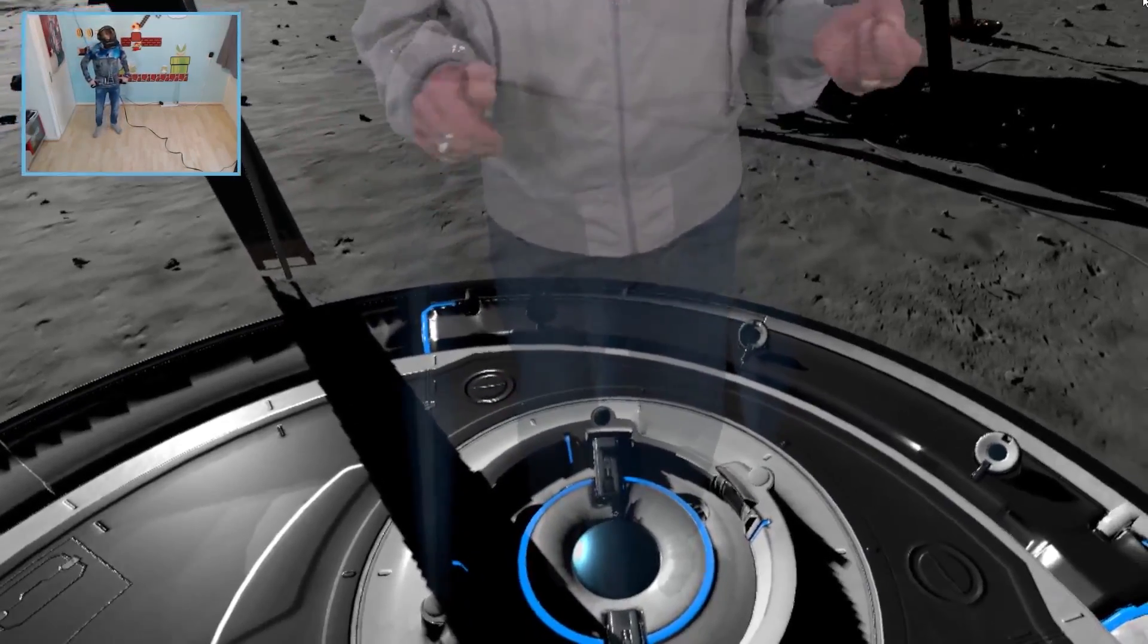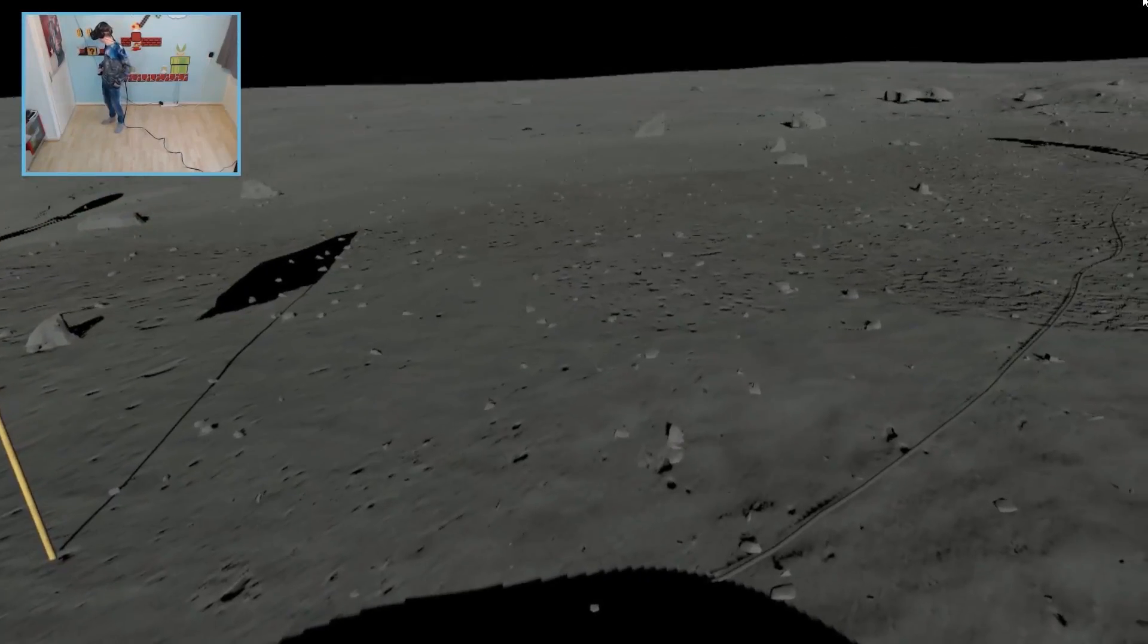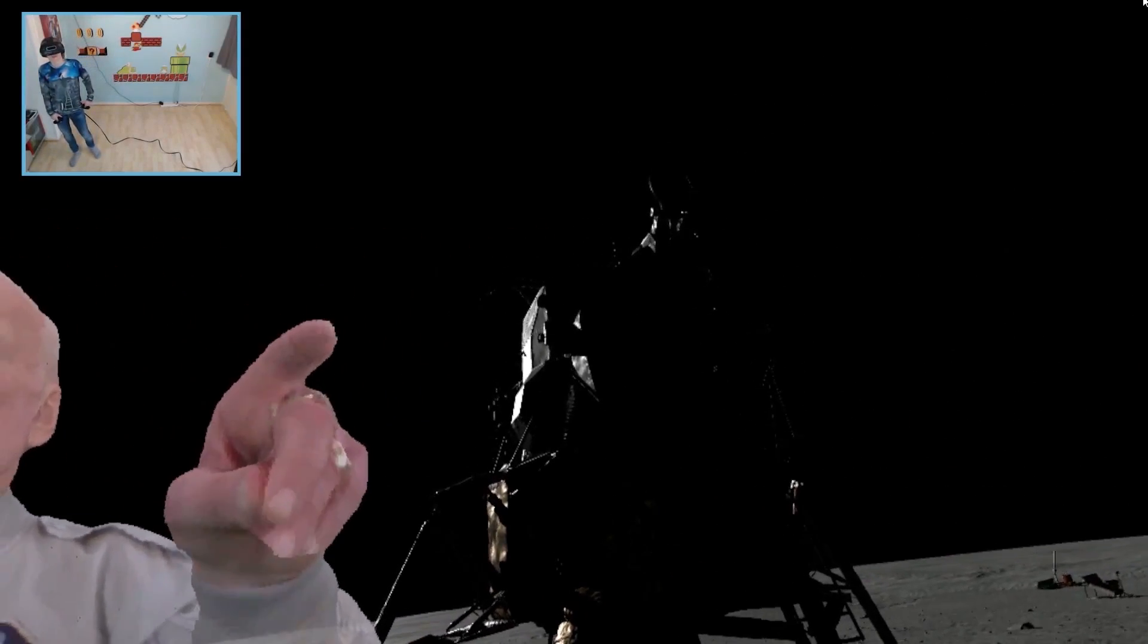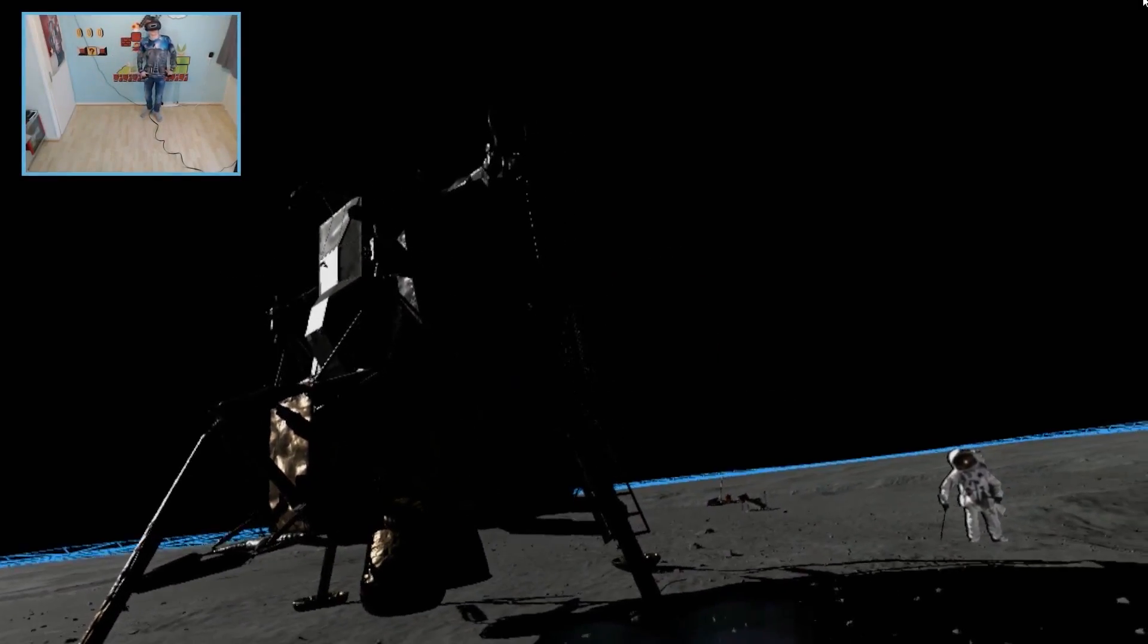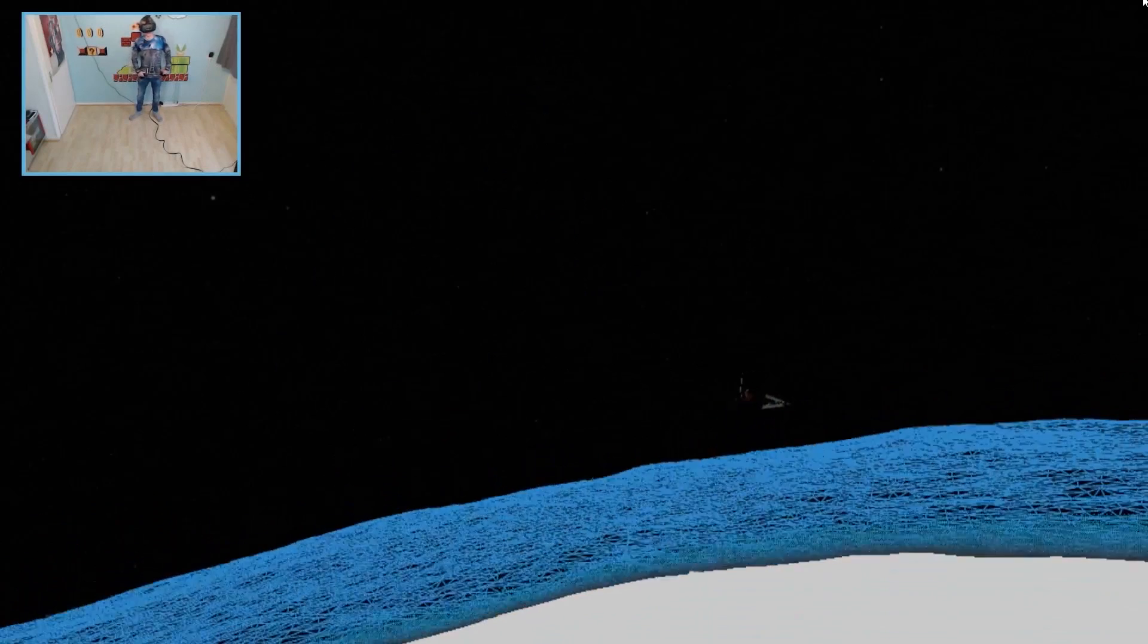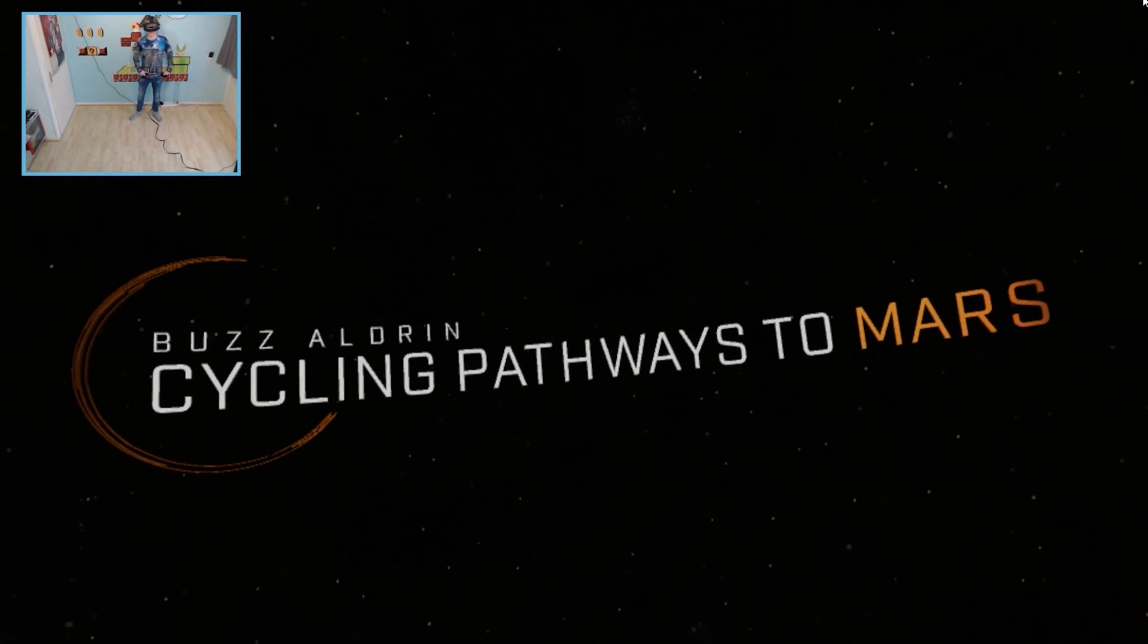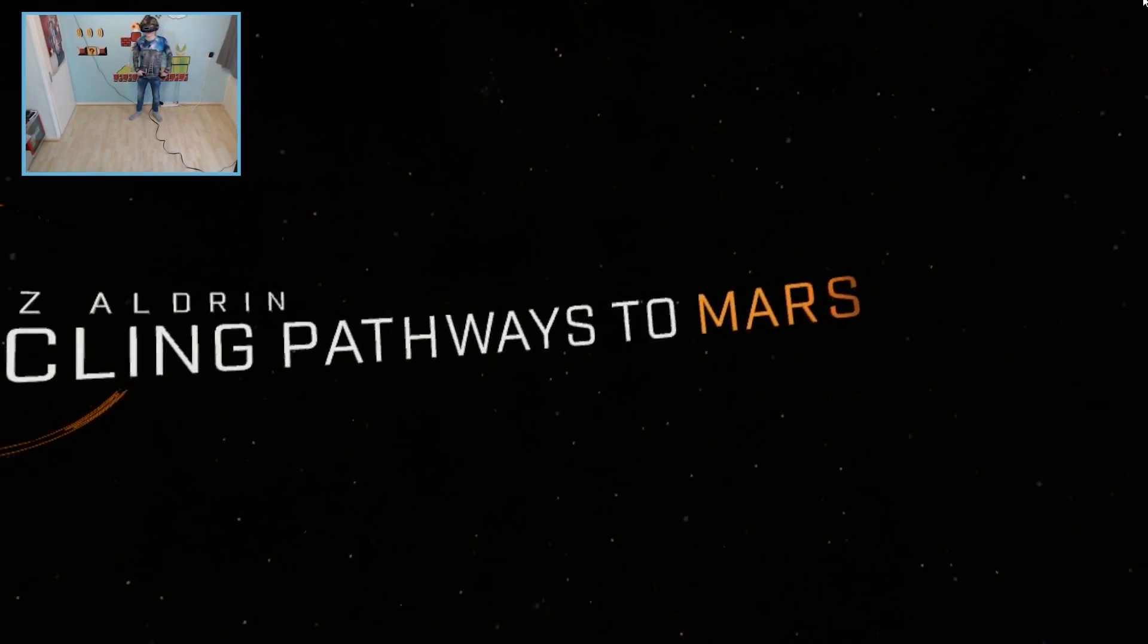But I want to be remembered for more than just kicking up moon dust. I want my legacy to include laying the groundwork for a permanent human settlement on Mars. And I have a plan. That plan is called Cycling Pathways to Mars. Oh show me more, I'm getting curious here guys. I'm enjoying myself. Buzz Aldrin Cycling Pathways to Mars.